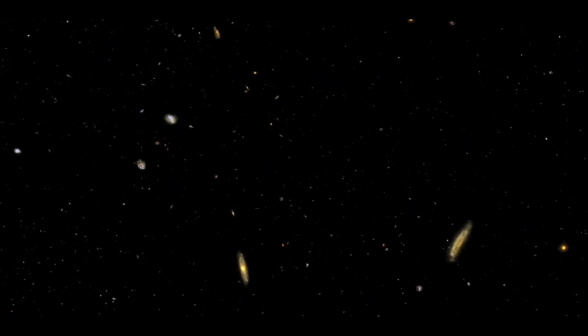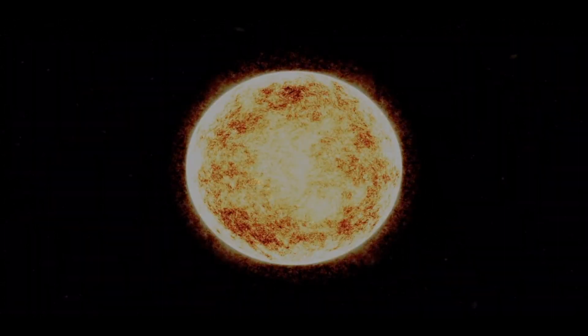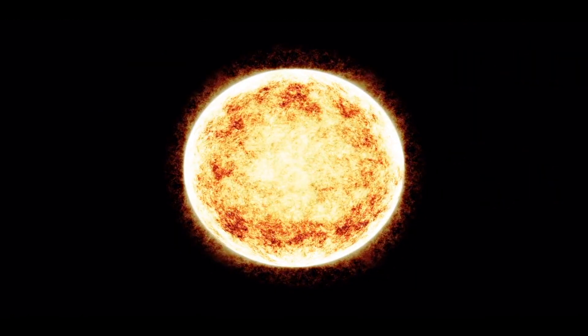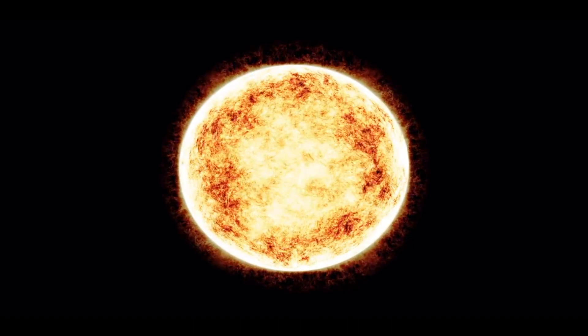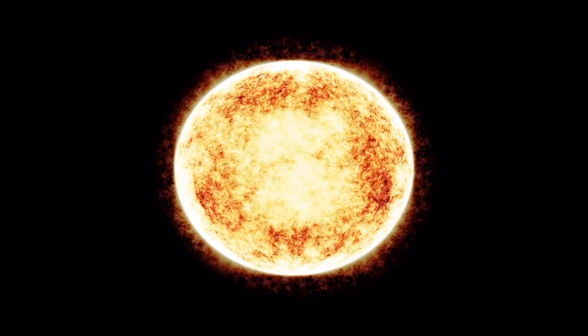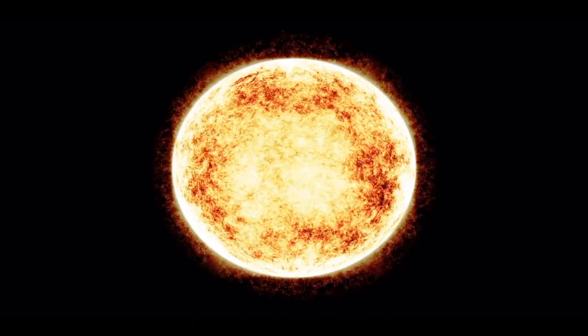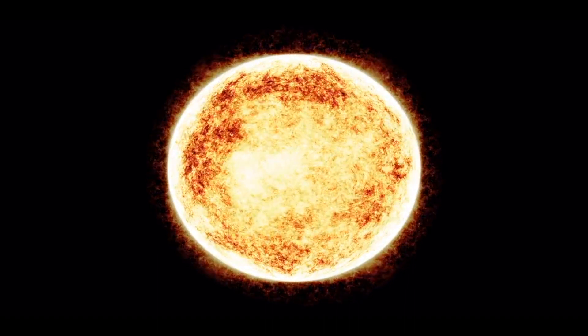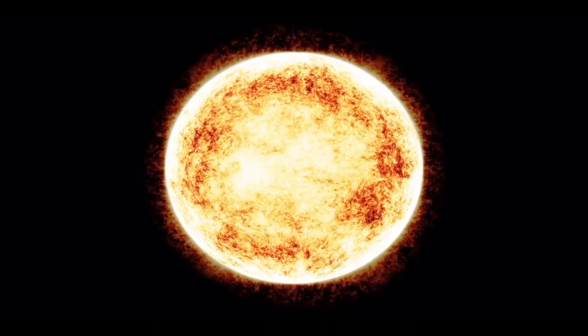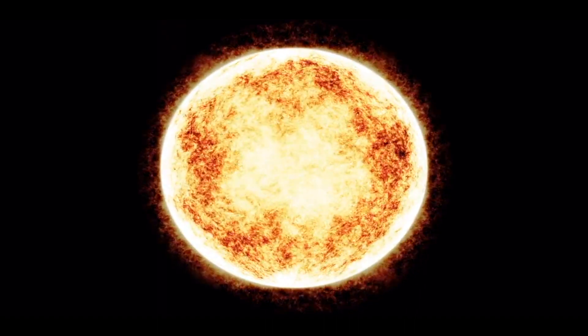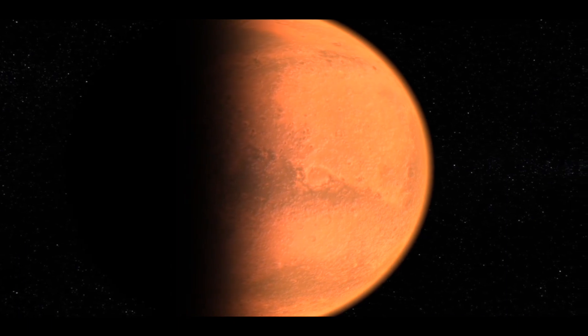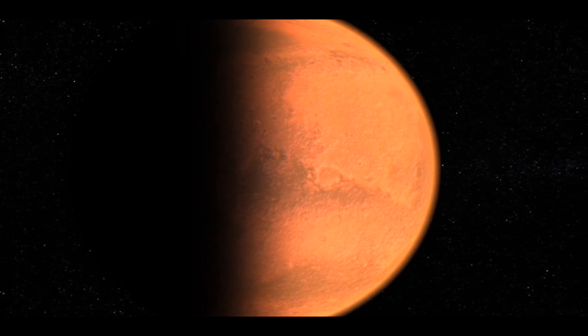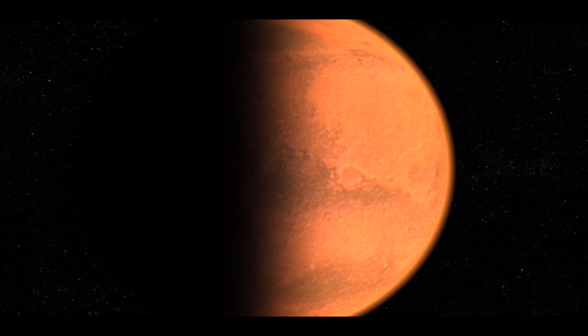If Pluto is the smallest planet and the furthest from the Sun, then nothing much will change in the solar system, aside from the fact that we will have fewer planets. Pluto is way too tiny and far away that its disappearance will have no impact not only on the Earth but also on the other planets.